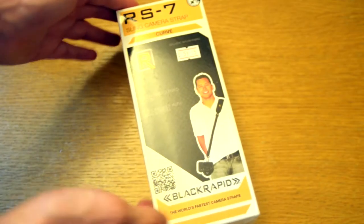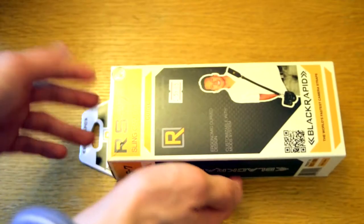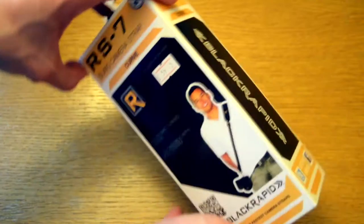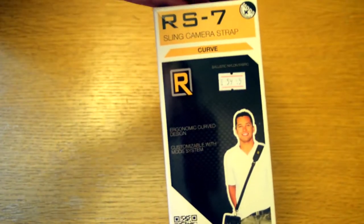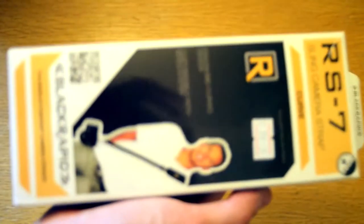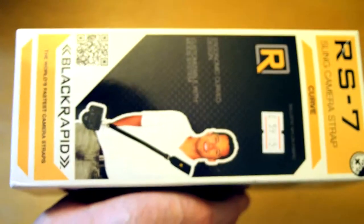What is going on guys, in this video we're taking a look at the BlackRapid RS7 sports camera strap. The whole point of this strap is to have a really comfortable, worry-free experience.